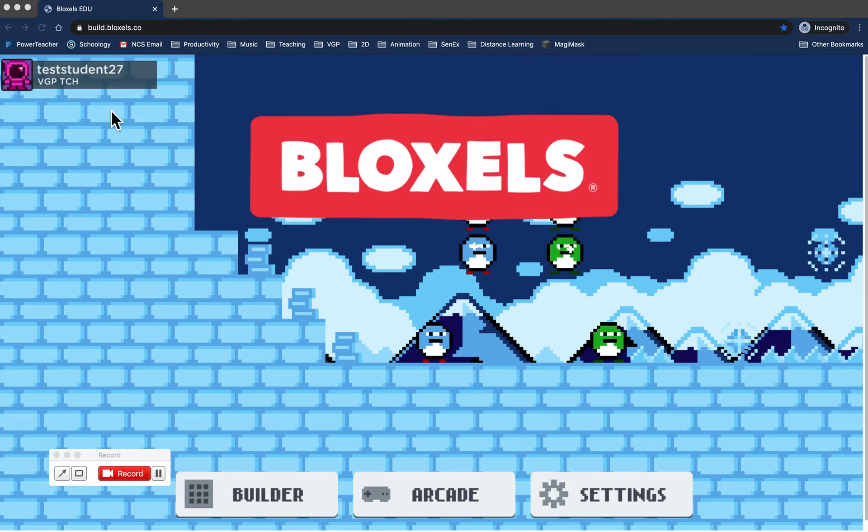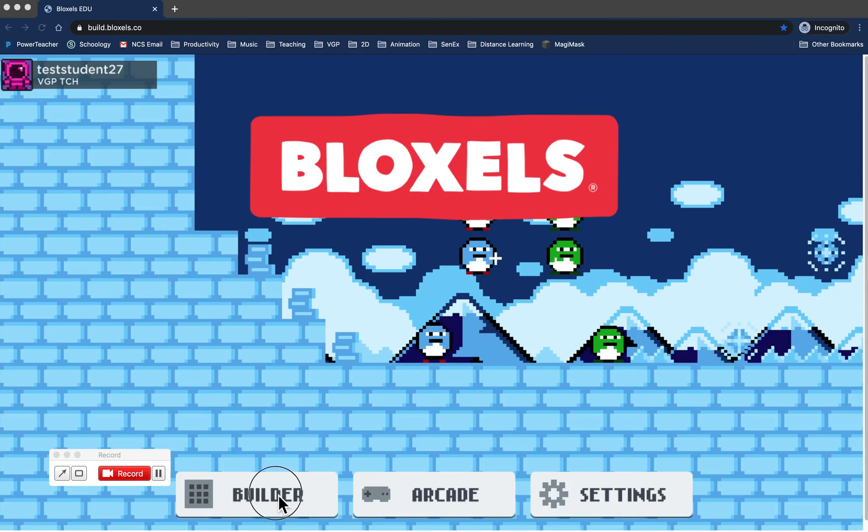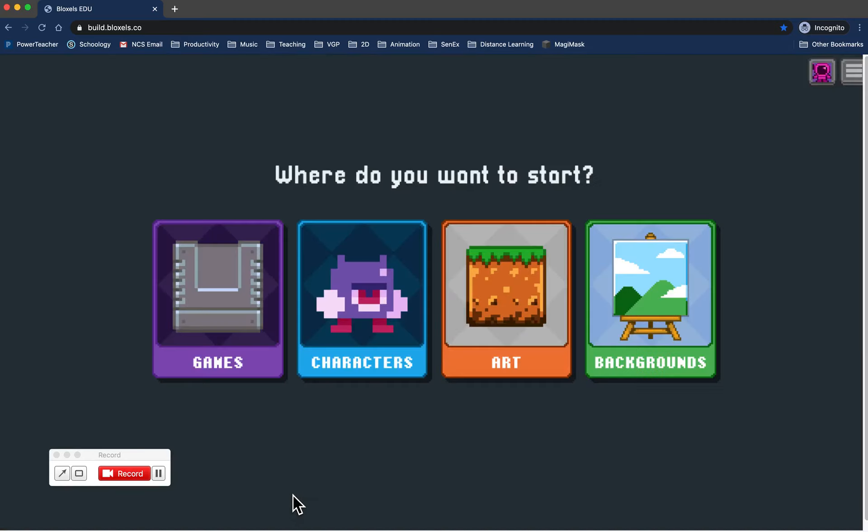Here I am as my demo student. You're going to go to the builder and either create an original character or some art that you want to share with the class. Remember that both of these options can be animated, which is a lot of fun.